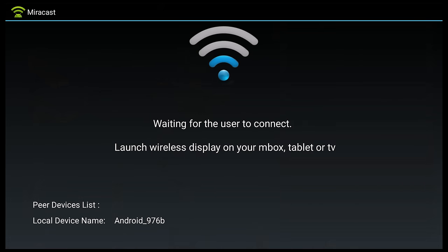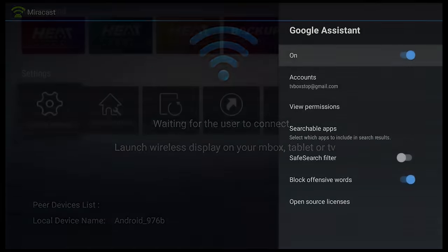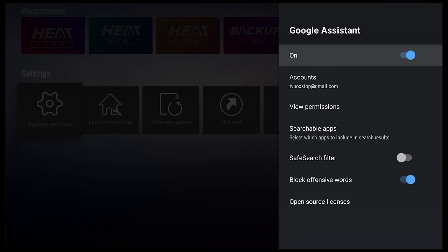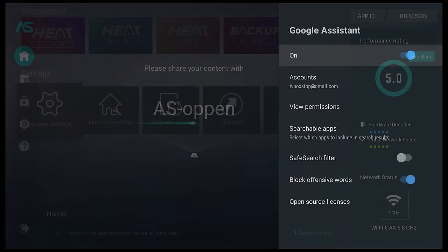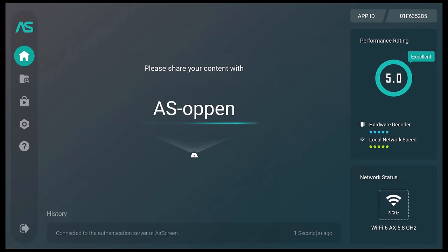For mobile screen mirroring it comes with the official version of Miracast and Google Assistant. However, I could not get any of these to work. So I had to use the AirScreen app instead.